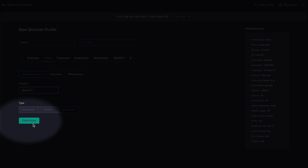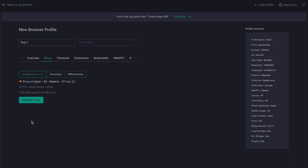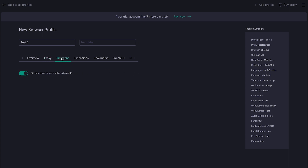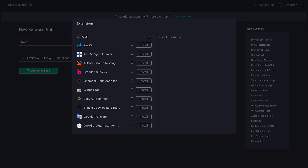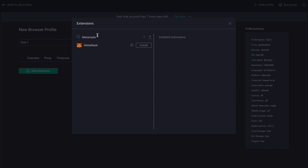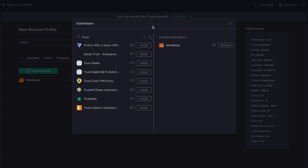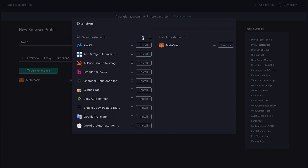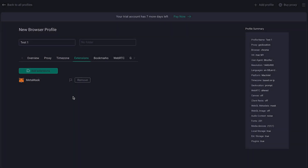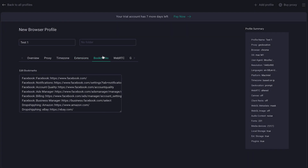When that's done, click on 'Check Proxy' and proceed to the next section. We have timezone settings, and it's advised to keep those by default as well. Next, extensions — for our crypto needs, we obviously need a crypto wallet. Just type in MetaMask and install it. You can also install other extensions you use, like Trust Wallet, Phantom, TronLink, Google Translate, and even Telegram — whatever suits your workflow. You can also edit bookmarks for the browser. That's pretty much it for basic profile tweaking.